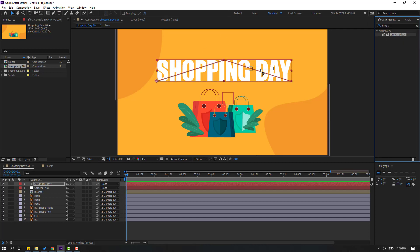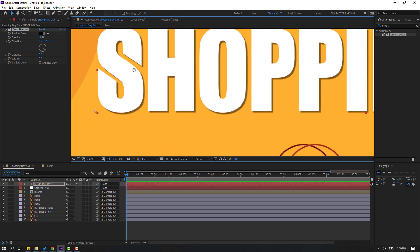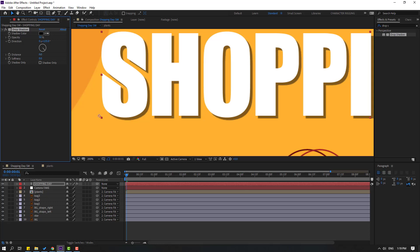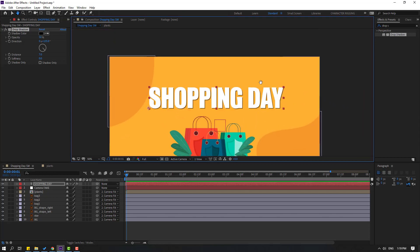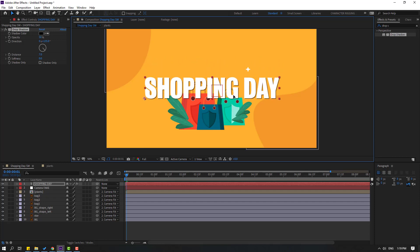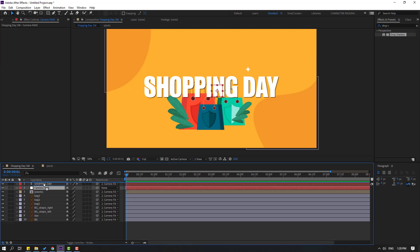Select drop shadow and apply it to this text. Change the distance value. Okay, nice.